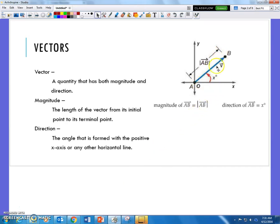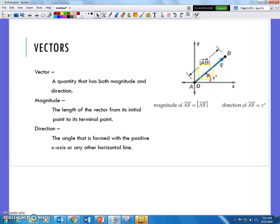Its direction is represented by the angle. This represents zero degrees, and then as it goes around there's 180 degrees, 270 degrees, and 360 degrees. It's been a while since we talked about how angles work on the coordinate plane as well: zero degrees, 90, 180, 270, 360. So again, vectors have a magnitude and a direction — a length and an angle that represents them.